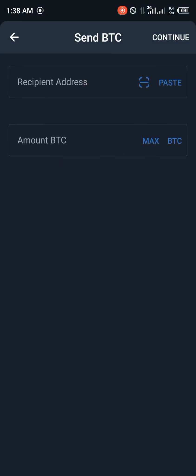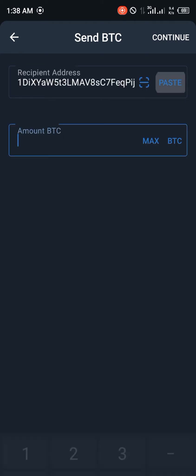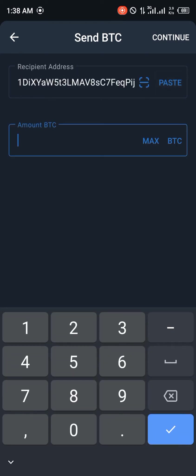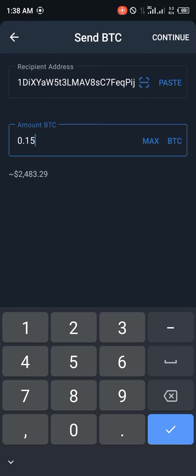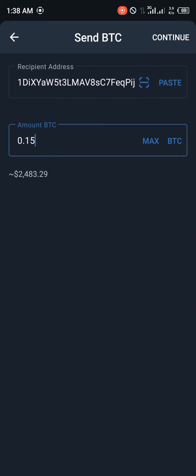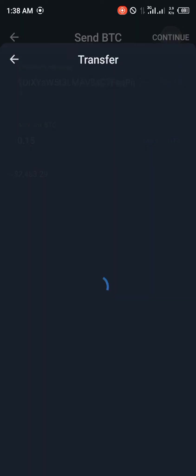And you are met with the passcode prompt again. Input your passcode and paste the address. And we'll be sending, okay, just a rough figure of 0.2. Okay, 0.15, good amount. You click on Continue.